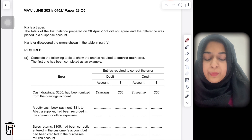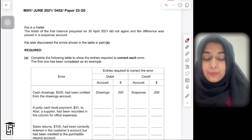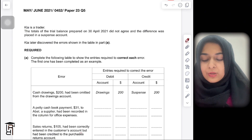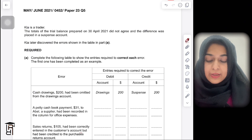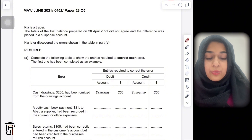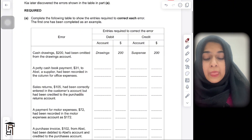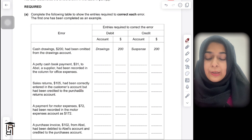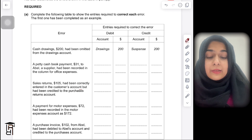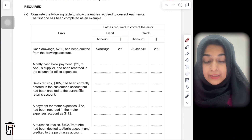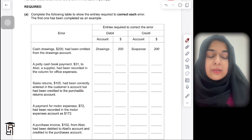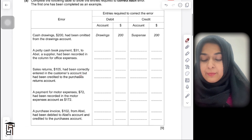The totals of the trial balance prepared on 30th April did not agree and the difference was placed in a suspense account. Kia later discovered the errors shown in the table in part A. They are asking you to correct each error that Kia has made. The first one has been completed as an example.